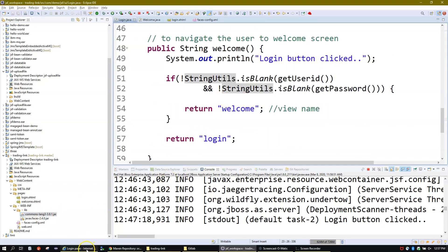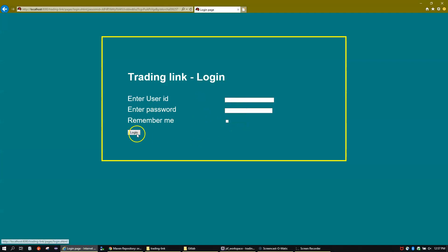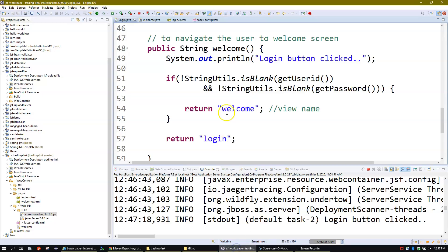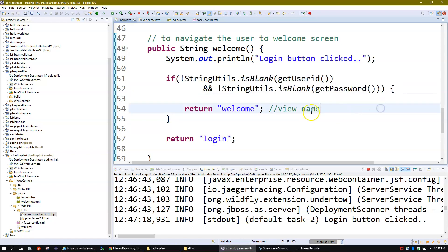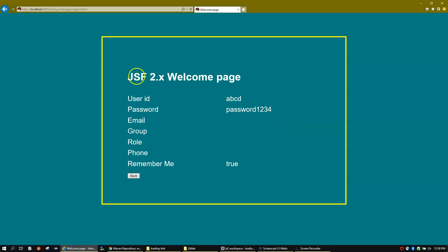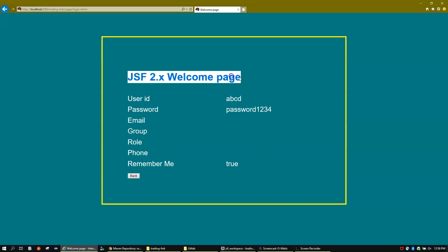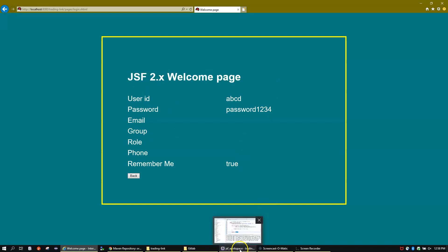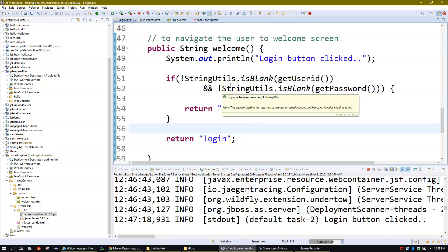Now if I run this — here is my screen. If I don't add anything and simply click on the Login button, you will see I stay on the login page, because this piece of code is verifying that there should be something in the ID and something in the password before taking you to the welcome page. Now I'll enter something — for example 'abcd' and password '1234' — and click Login. Now you see we are at the welcome page, with my ID, password, and checkbox. We simply added a validation with a code change.